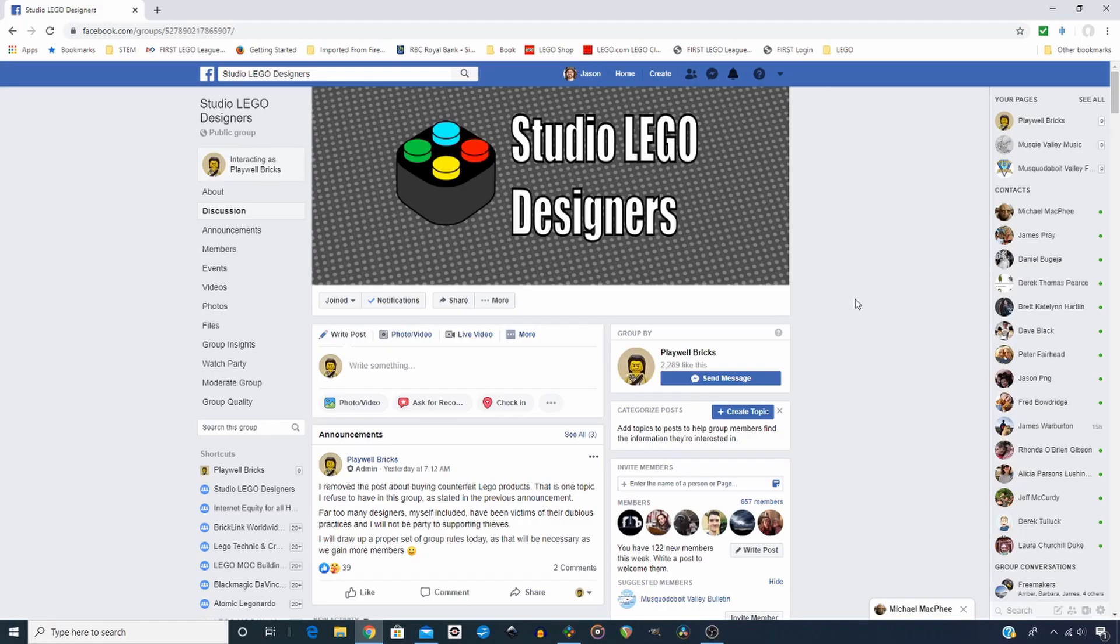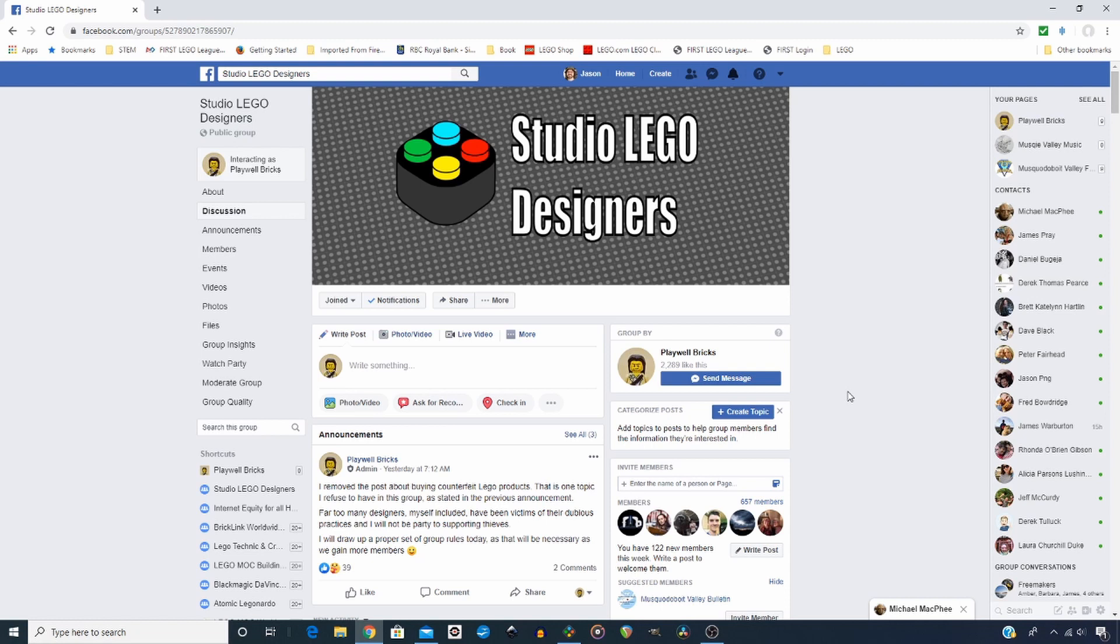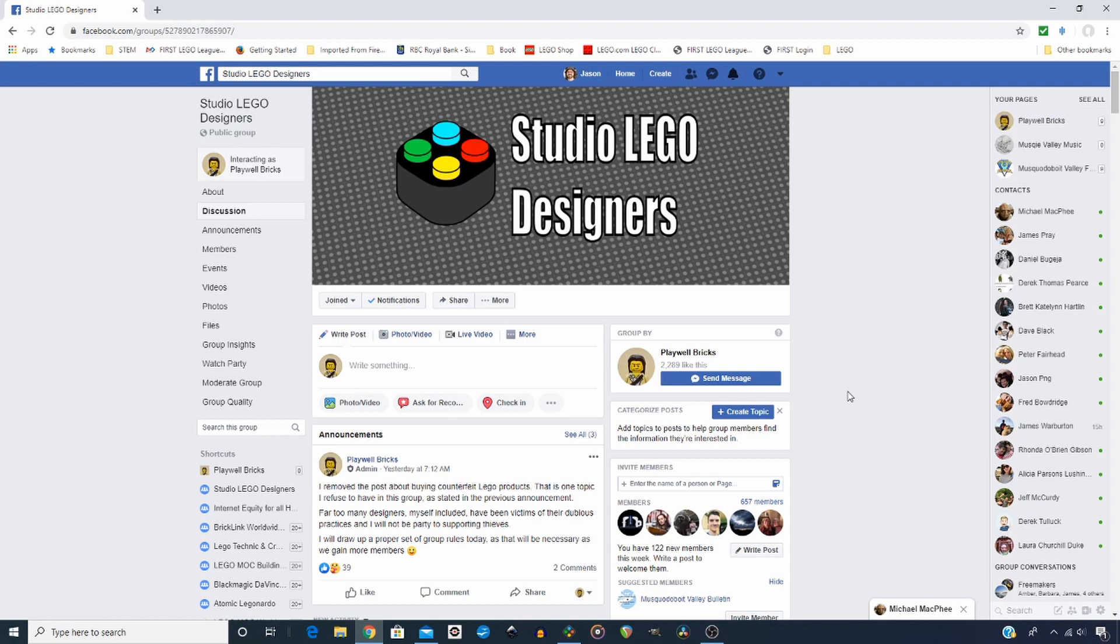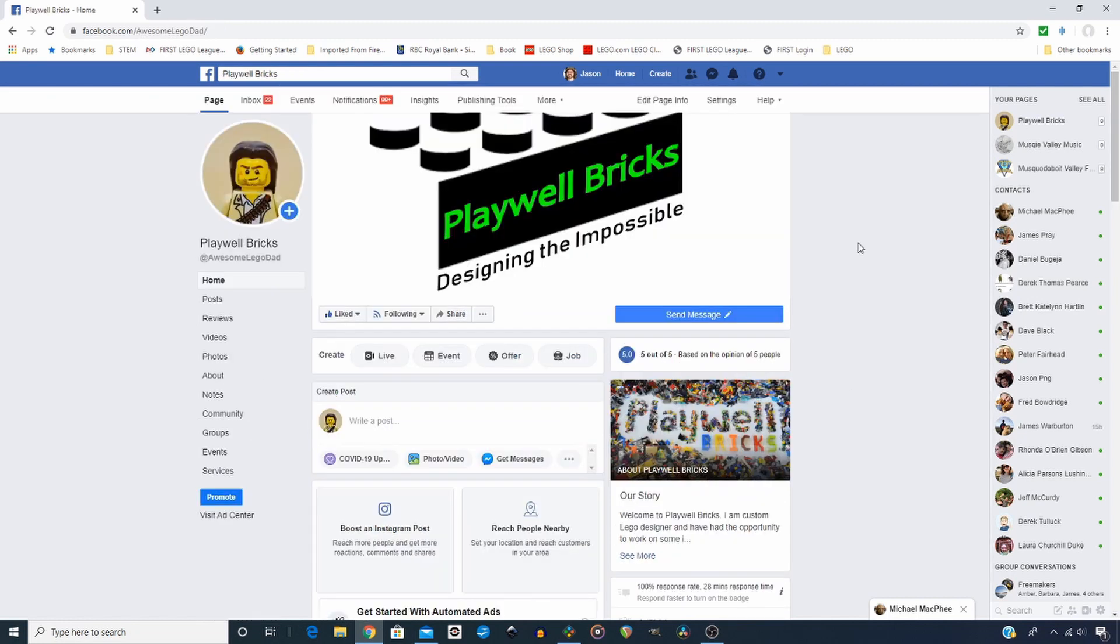Before I continue, a quick reminder about the Studio Lego Designers Facebook group. This group continues to grow and there's a lot of great contributions happening from all the members. It is a fantastic positive group to join and get your questions answered or offer advice or show off your works that you've created in Studio. So if you wish to join that community, go on over to Studio Lego Designers Facebook page. The link will be in the description below as well.